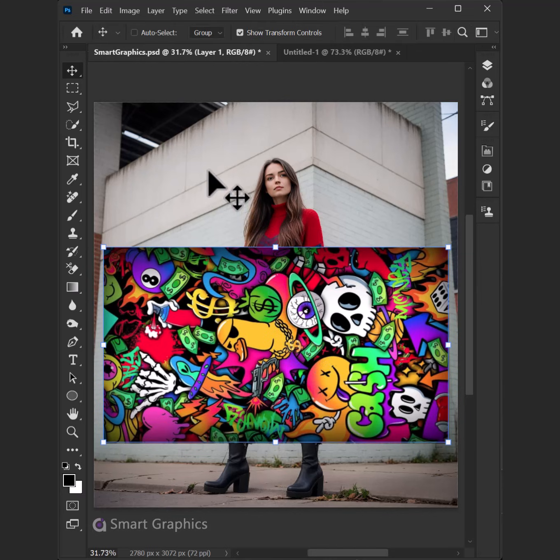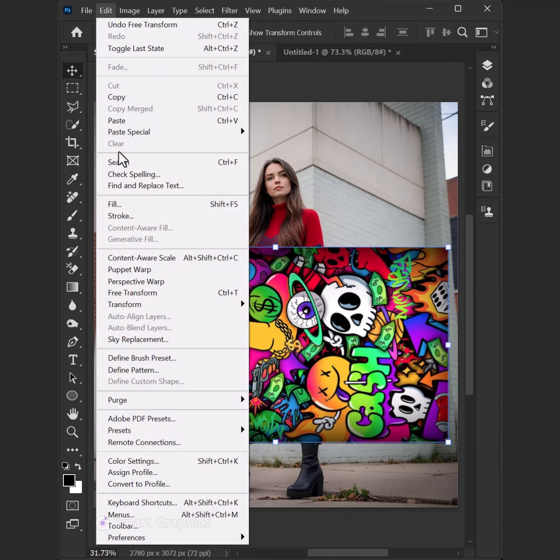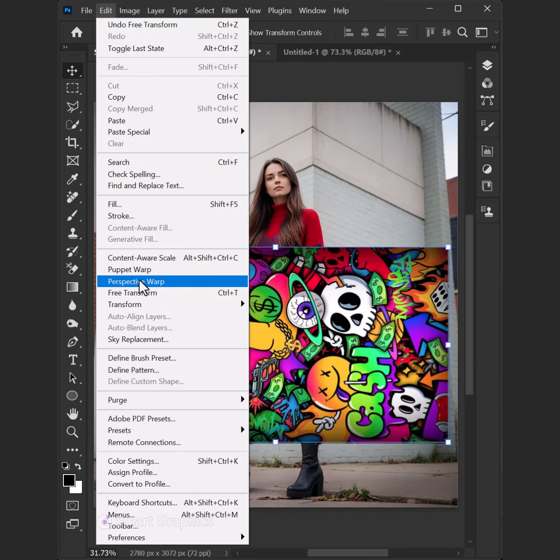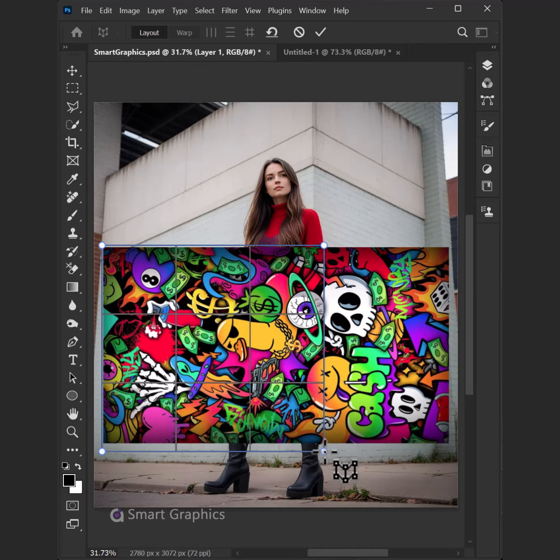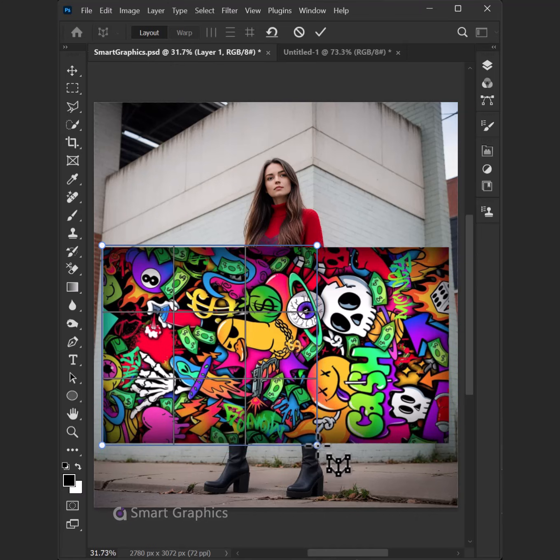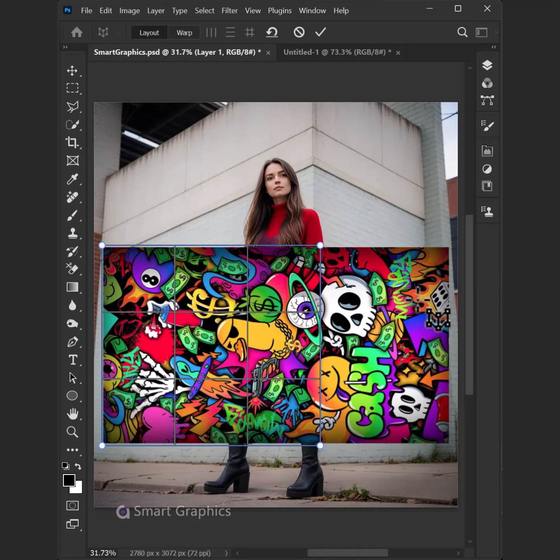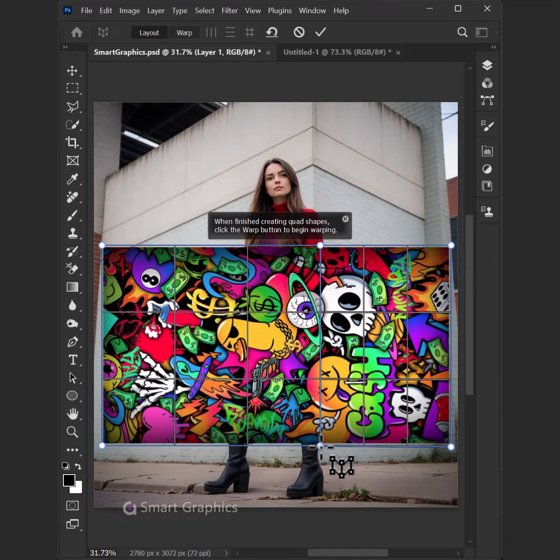Layers on layers, stacking them high. I've got my magic wand reaching for the sky. Selection so clean, edges so sharp. Building my world with every mark. In the world of Photoshop,